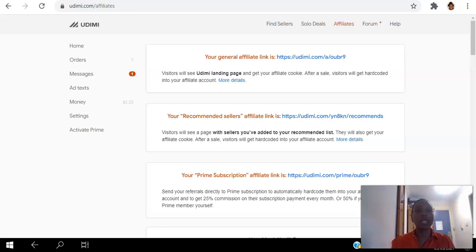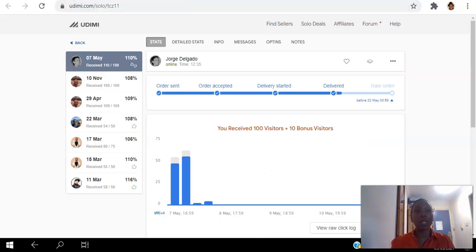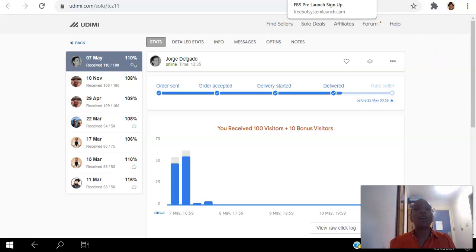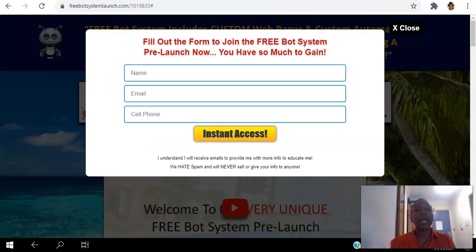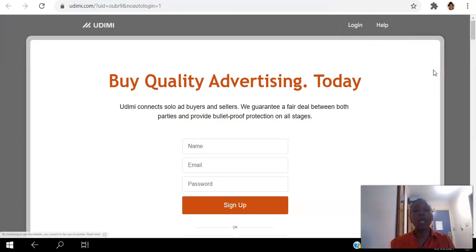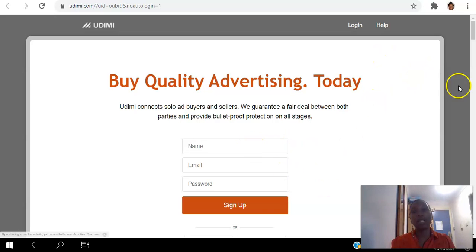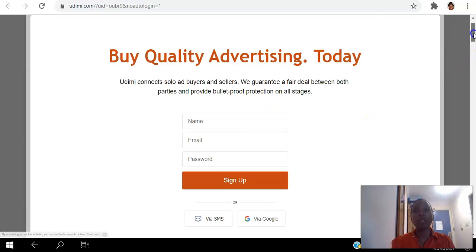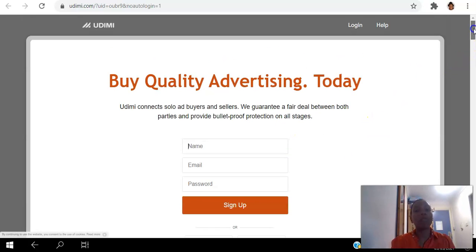If you found value in this video, go ahead and hit the like button. And if you have any questions you can let me know in the comments below. Otherwise you can go ahead and click the link in the description. It's simple, easy to create your free account. You can use Google as well or SMS to create your free account. And this platform is a really good platform to help you generate leads on demand.